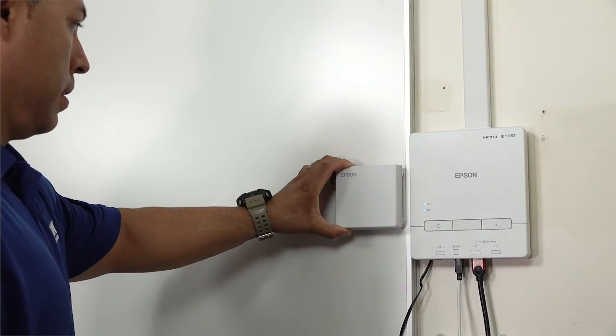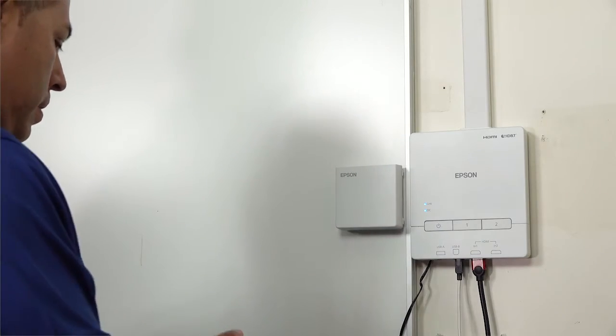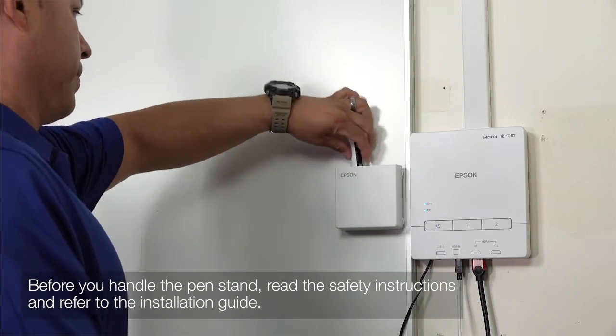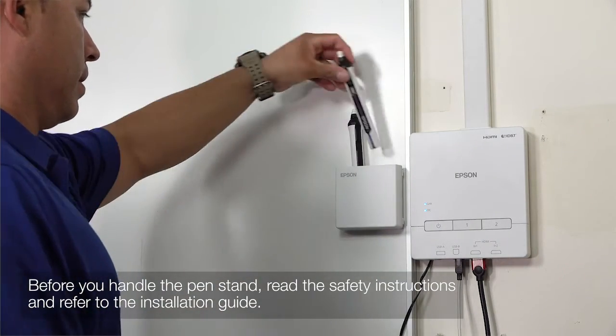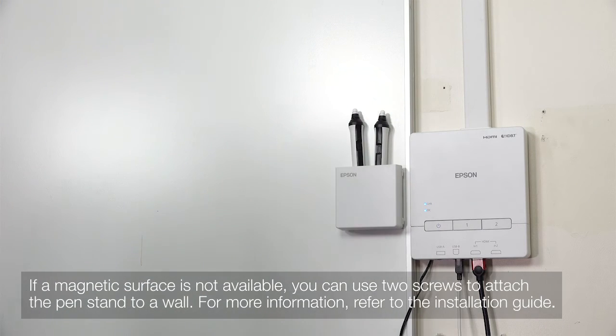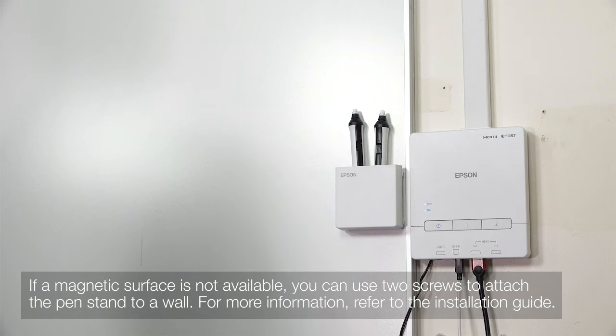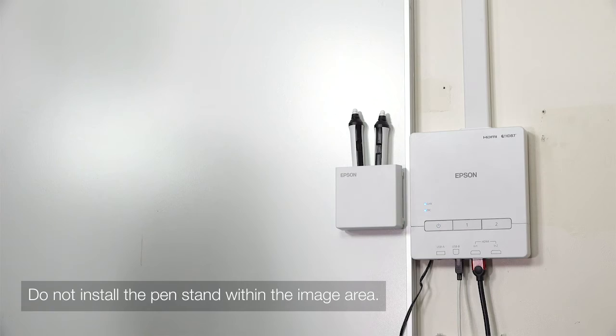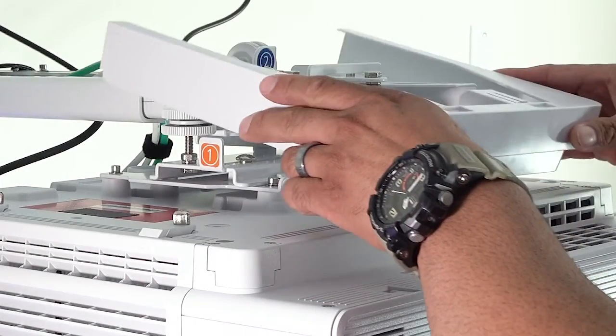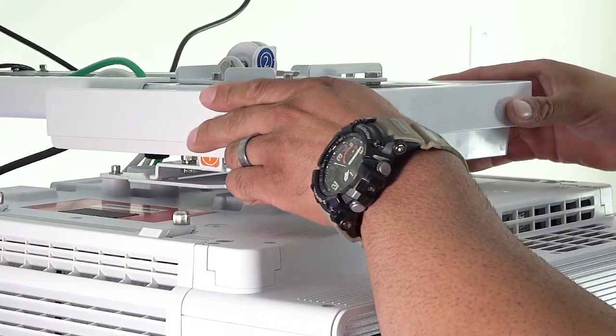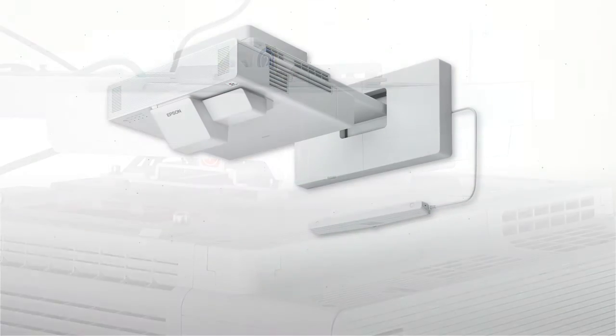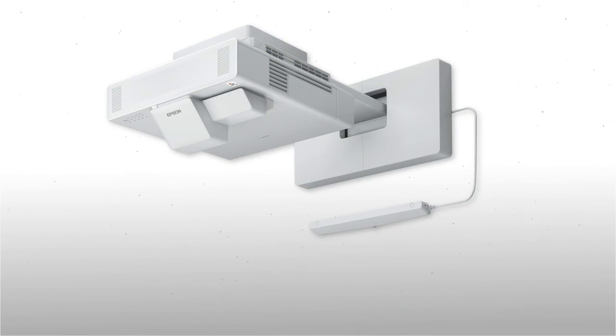If your product came with the pin stand, install it. Attach the end cap to the mount arm. You have now completed the installation.